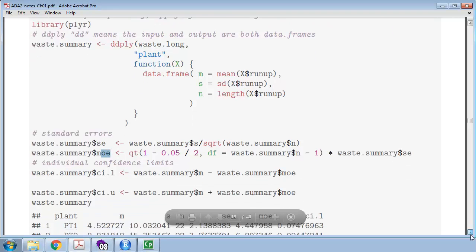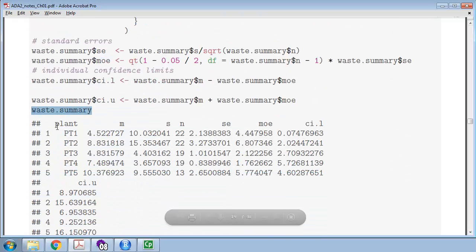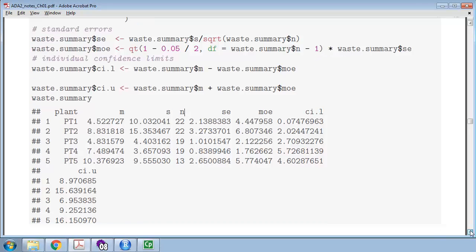Here is the output for the five plants — the mean for plant one, plant two, and so on, standard deviation, sample sizes, and so on. It's an easy way to write complicated summaries by group.